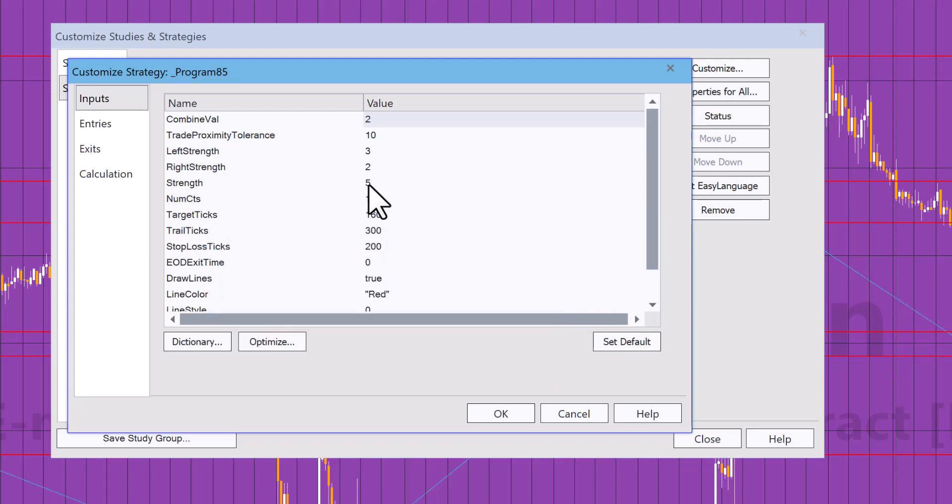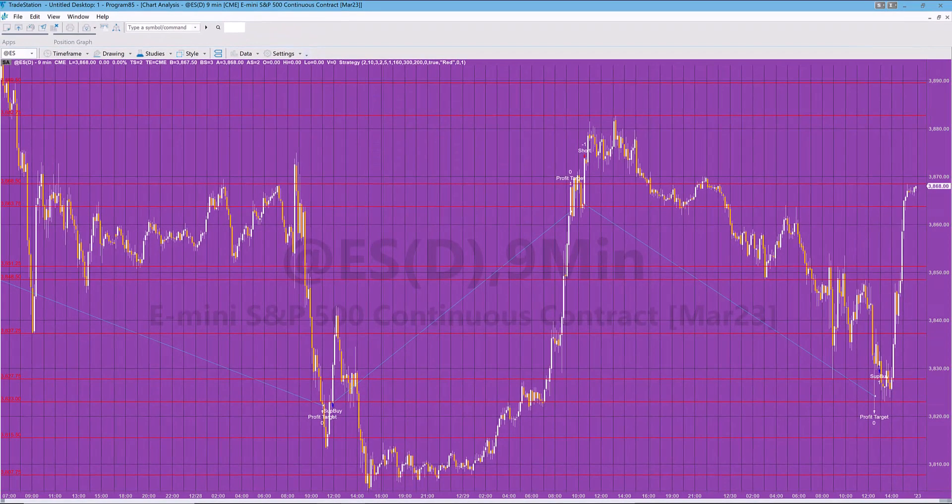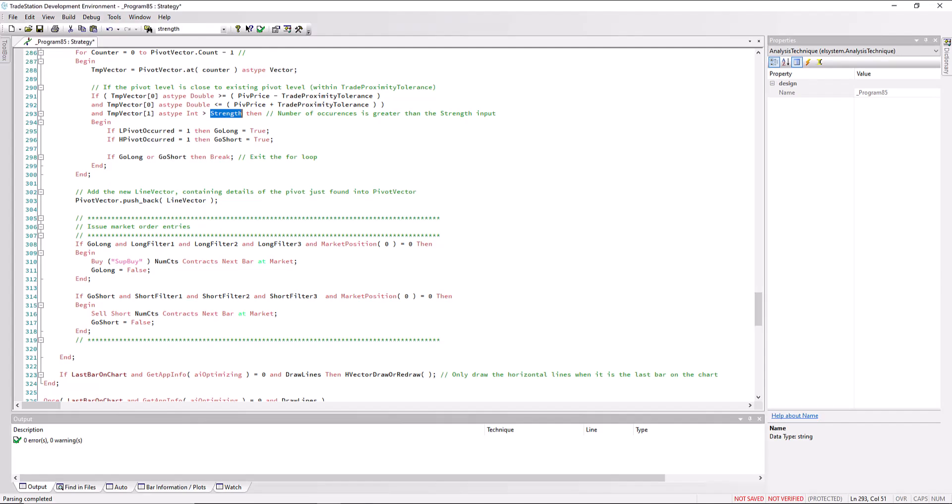So incidentally, the go long is set to true if it is a low pivot and the go short if it's a high pivot. I'll just show you in the program, the section for the user pivots.